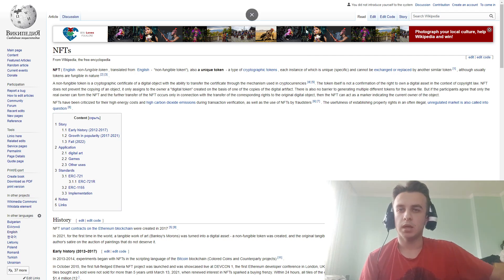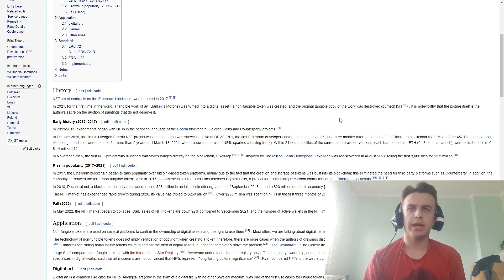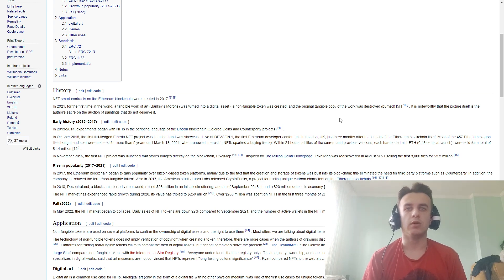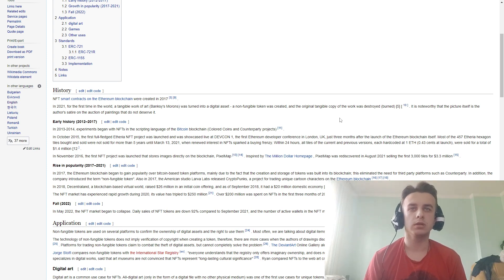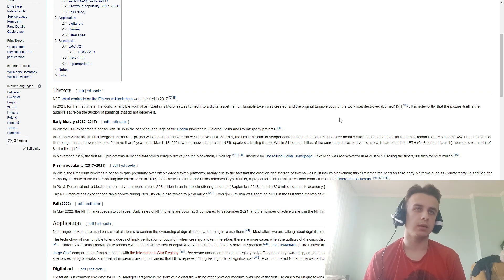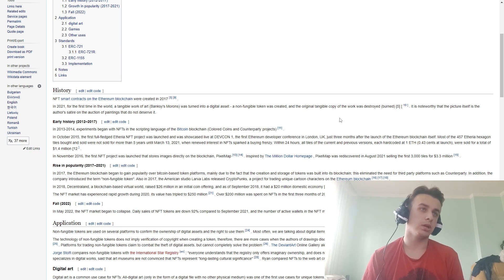History of NFT: NFTs on the Ethereum blockchain were created in 2017. In 2021, for the first time in the world, a work from the art world was turned into a digital asset and a non-fungible token was created, and the original physical copy of the work was destroyed.